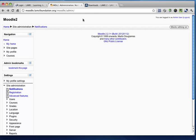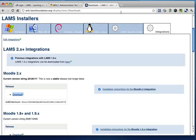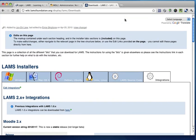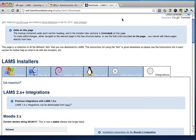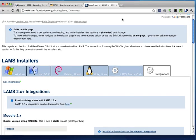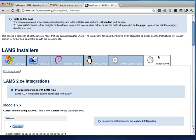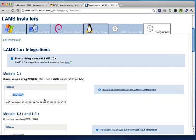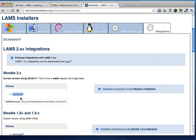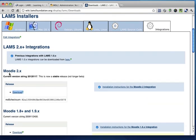What we need to do first is download the LAMS integration module to Moodle, or the LAMS plugin. Here you can find the LAMS plugin in the wiki.lamsfoundation.org website. Once you get to the downloads page, click on the integration tab, and you'll find the Moodle 2 integration module.